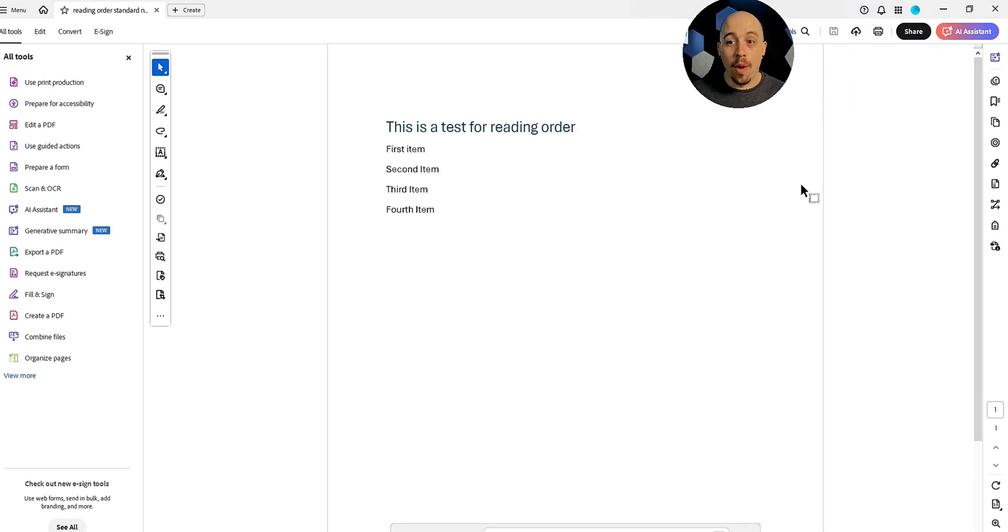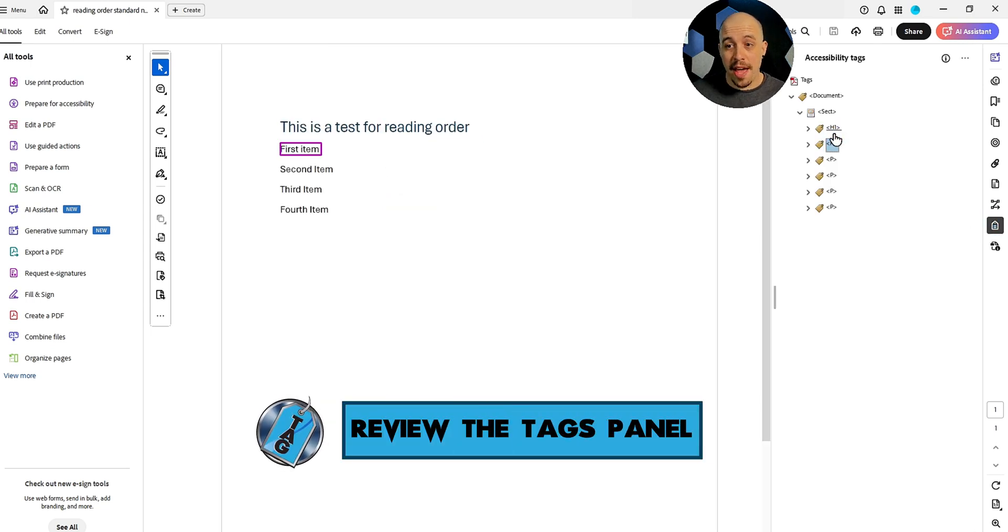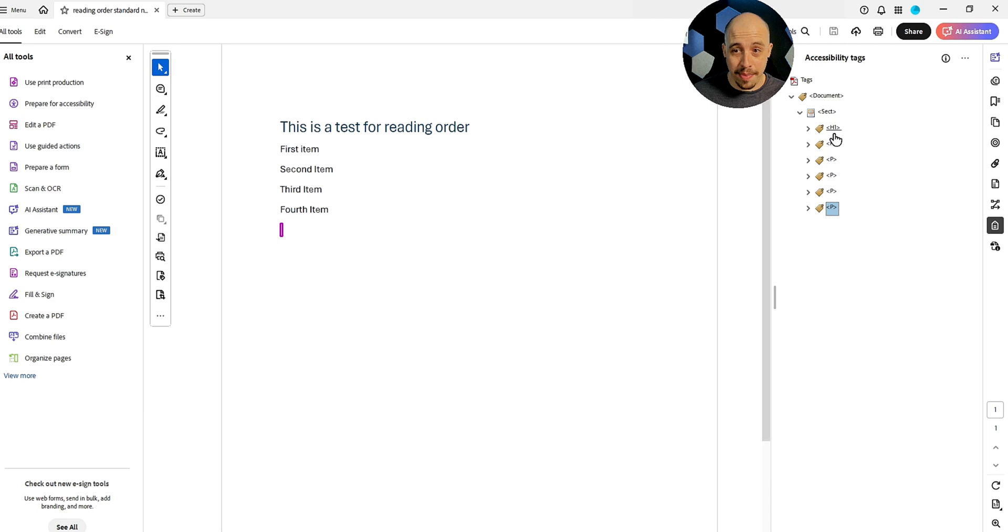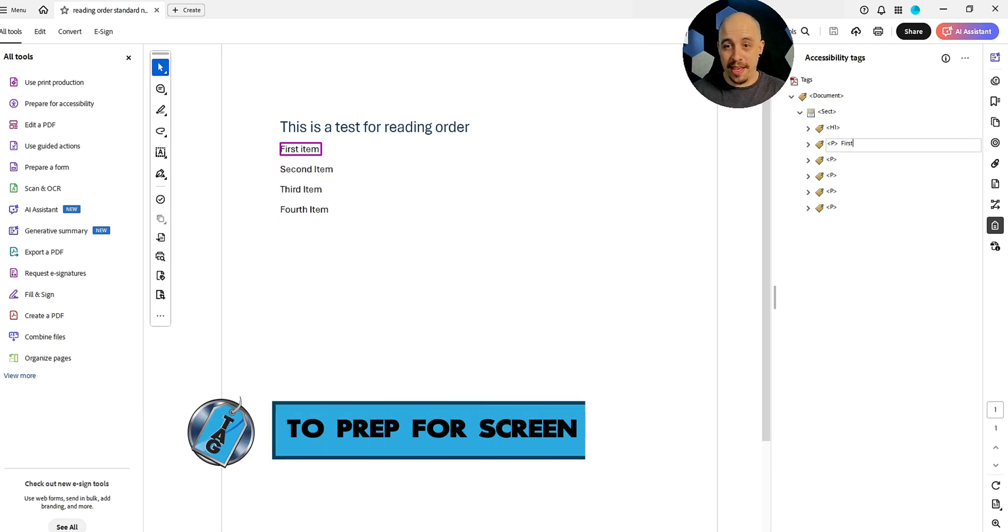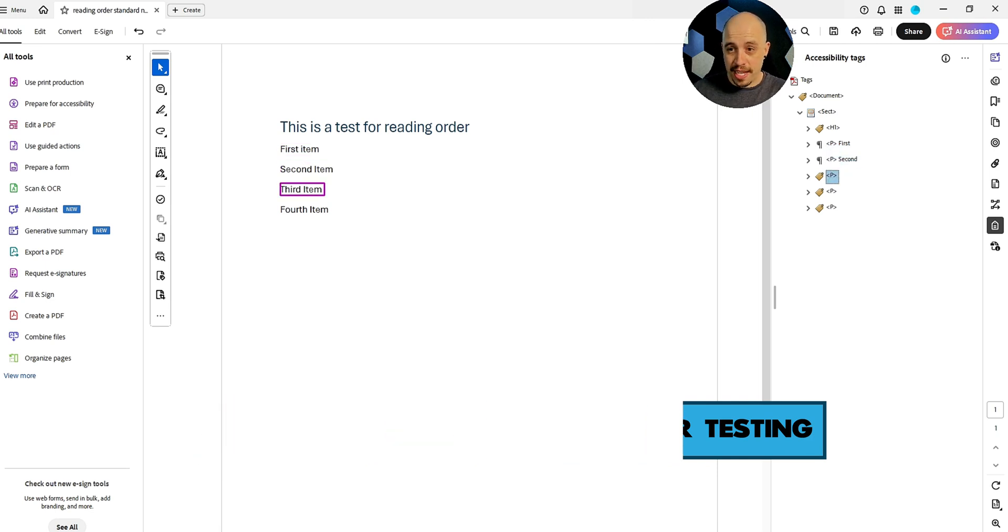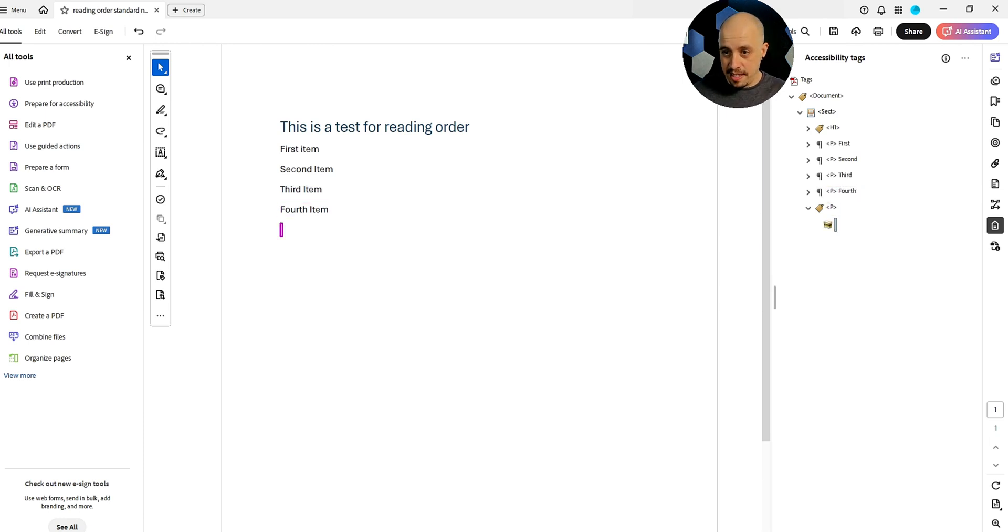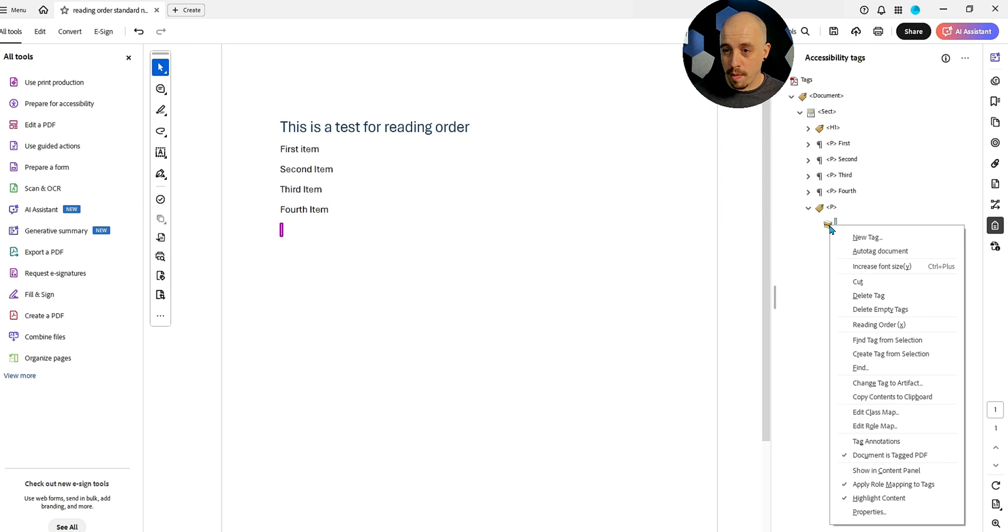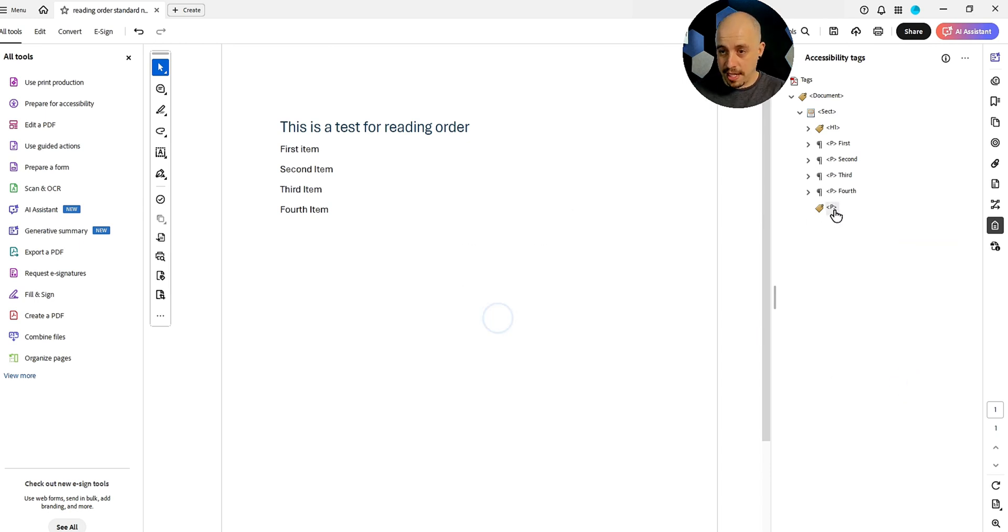And what we're going to first look at is the tags panel. So I have an H1 and then I have a P tag, P tag, P tag and P tag. And what we're going to do, we're actually just going to add a little bit in here so that I can follow along better. We're going to do first, second, third and fourth. And then this is a return that I'm going to right click and change tag to artifacts to get that out of there.